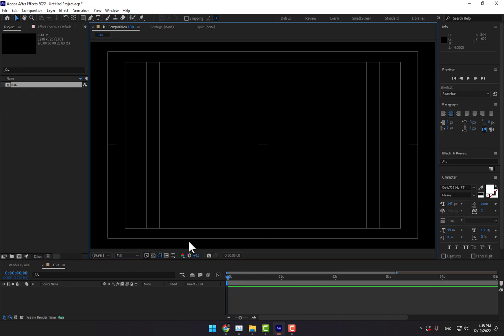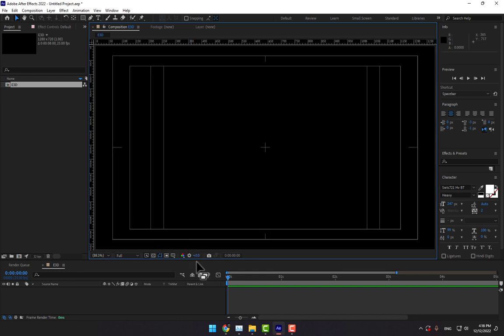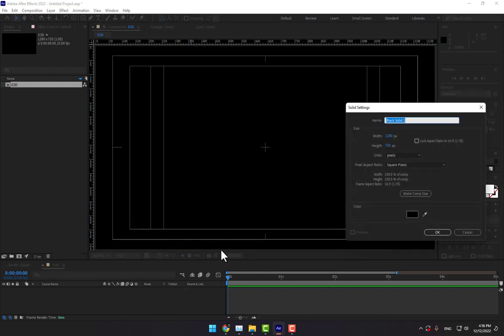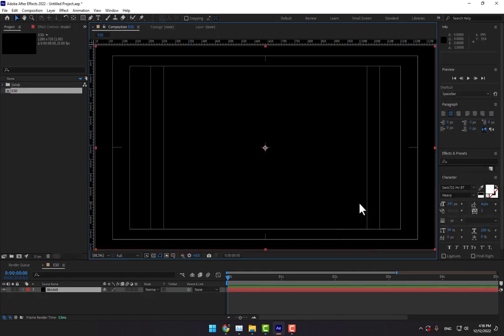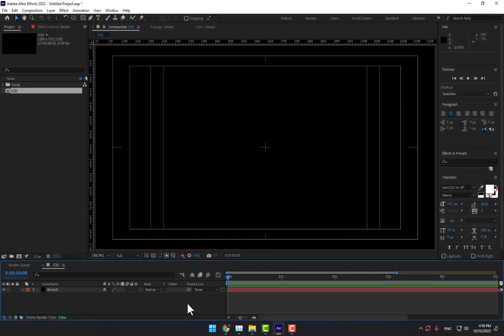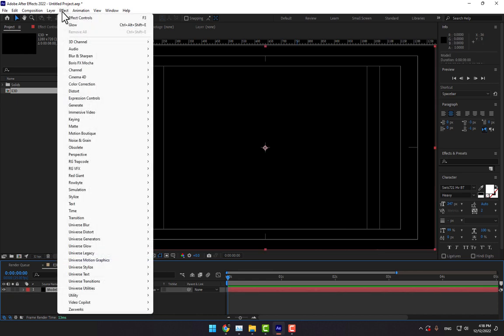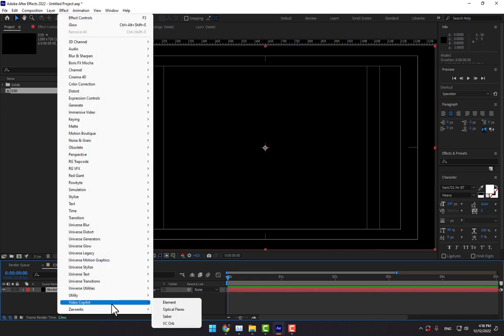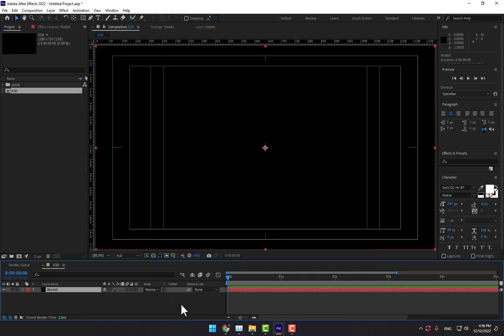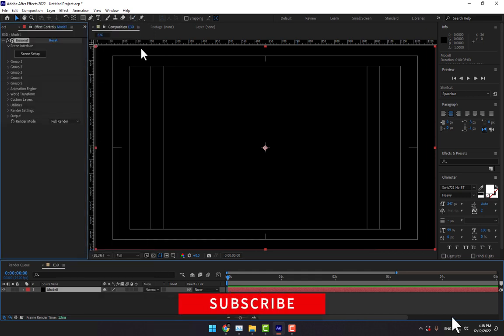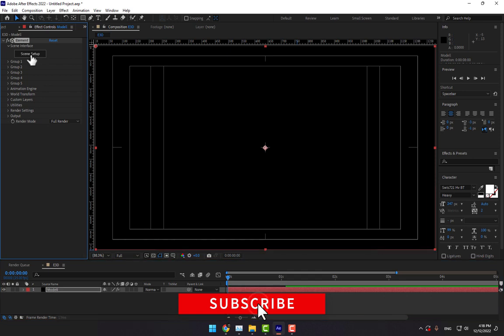Now select Element 3D and go to Effects, then Video Copilot, and select Element 3D. Then go to Scene Setup.